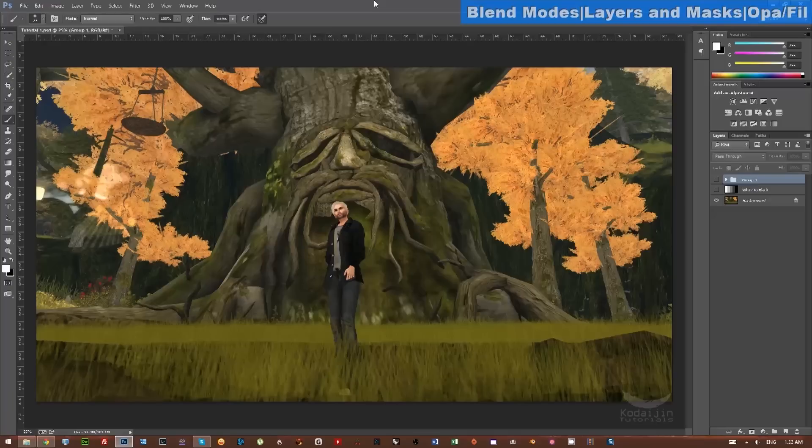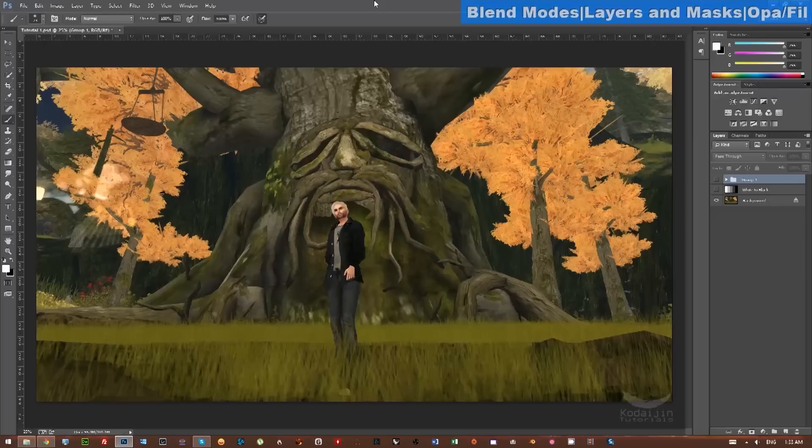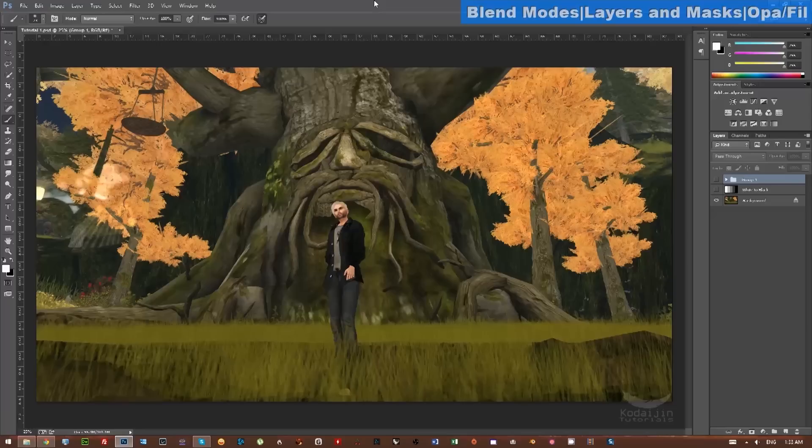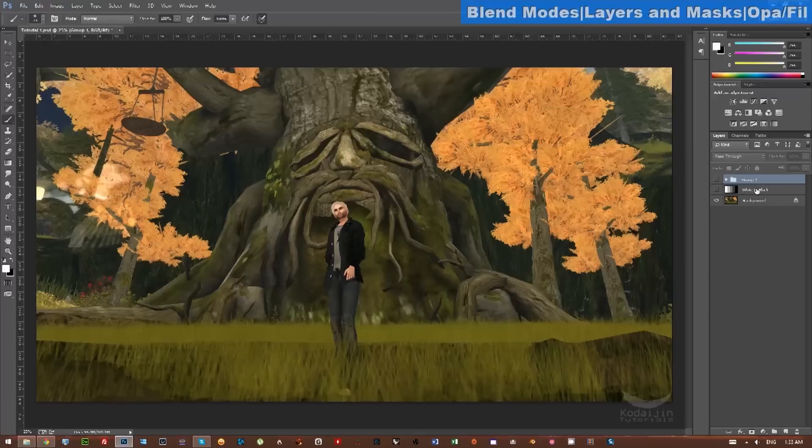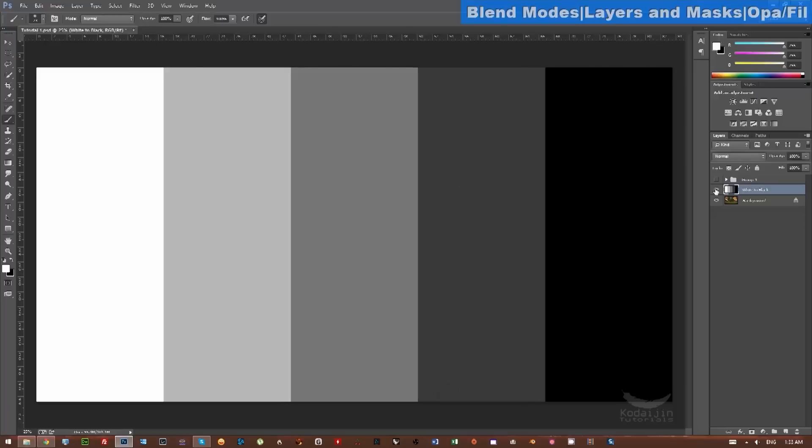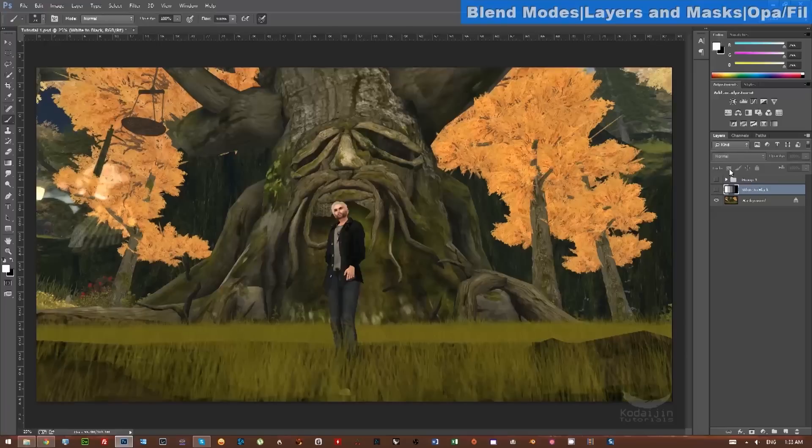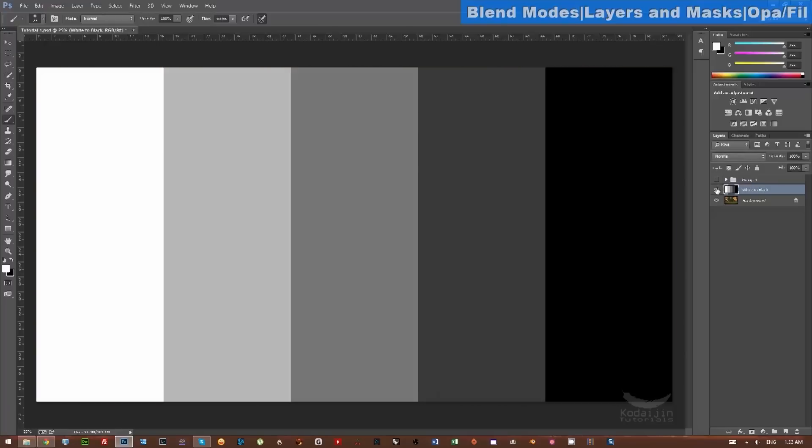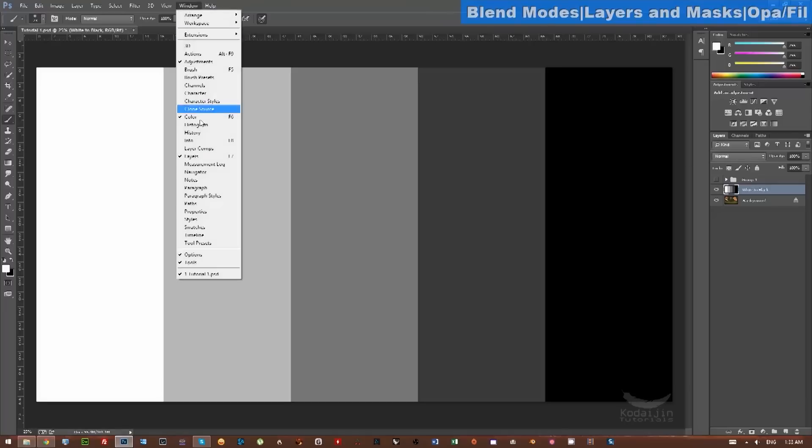So the first thing I want to talk about is blend modes. Blend modes is how you set a layer and how it interacts with the layers below it, or if you have a layer clipped, which is something we'll talk about briefly in this video. This is all located on your layer in your layers panel. If you don't have your layers panel up, you can always go to Window and show layers.